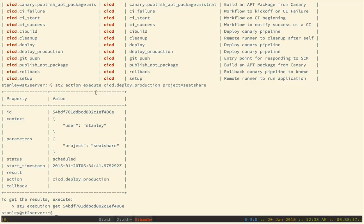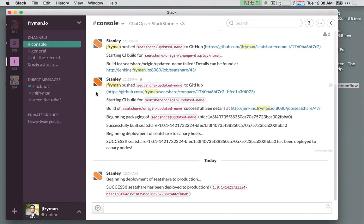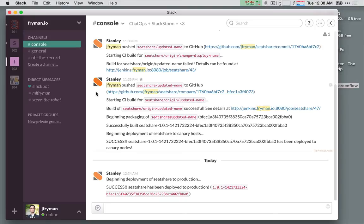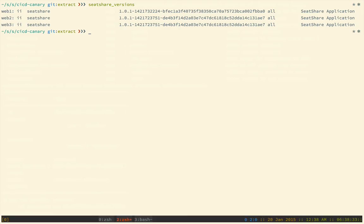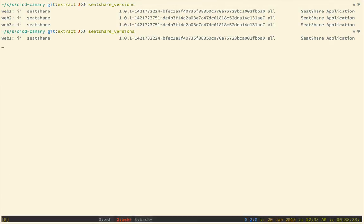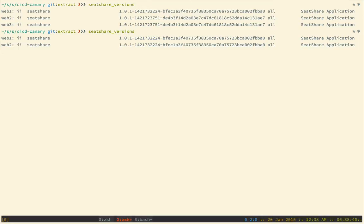Now, when we flip back to our chat room, we should see success. And we do. The version of SeatShare that we've now run through this pipeline has now been deployed to production. And we should be able to validate on the command line as we did before. Let's go ahead and try that. Rerunning the same command as I did previously, we should see that web1, web2, and web3 all now have the same version of code.